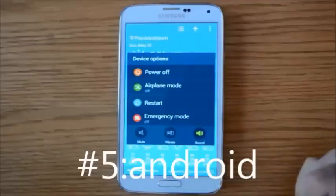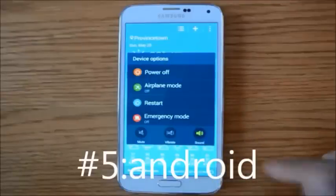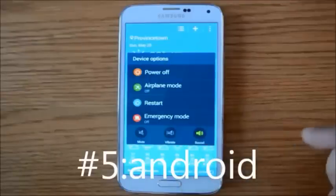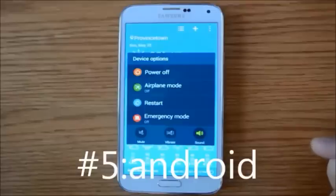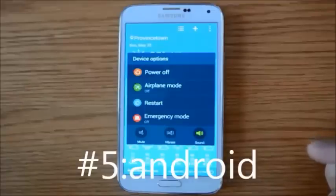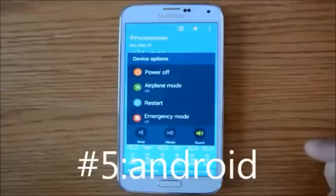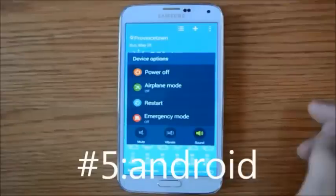It means that if something were ever, God forbid, to happen and they enable this feature, it will immediately send out a signal to you. The police will also be able to track and find that approximate location. It only works if cell phone signals are available, so it's not perfect, but it is something.